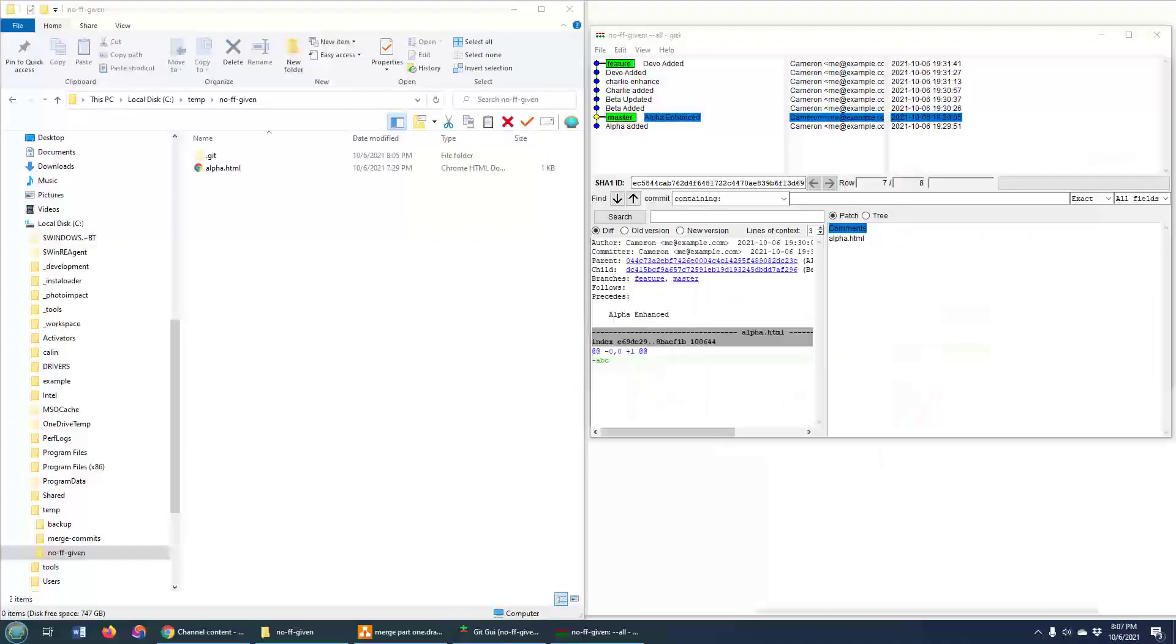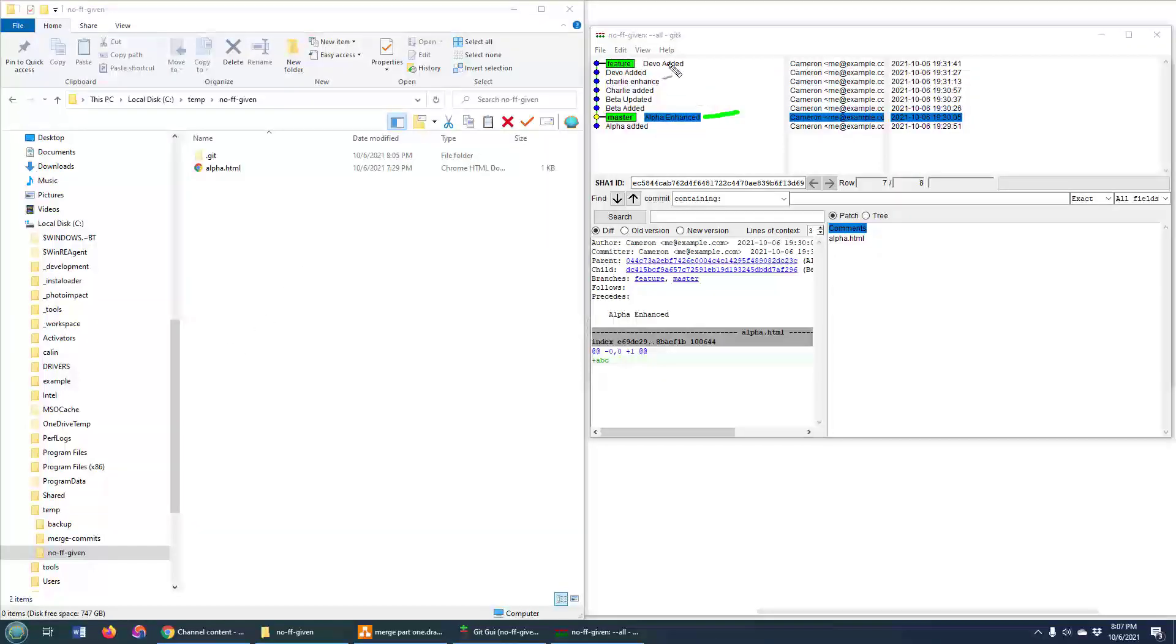Now, I've got a Git repository here with two active branches, master and feature. And just so you know, I had two commits on master. Then I created this feature branch and I had one, two, three, four, five, six commits on that feature branch.